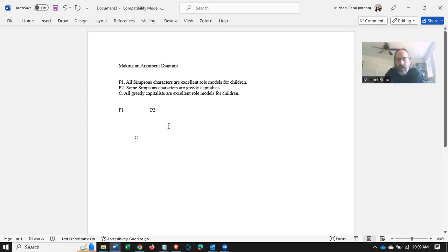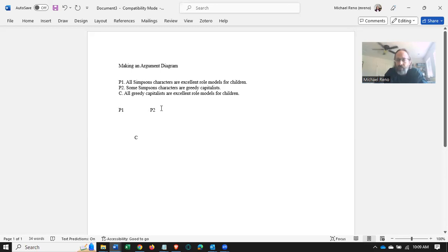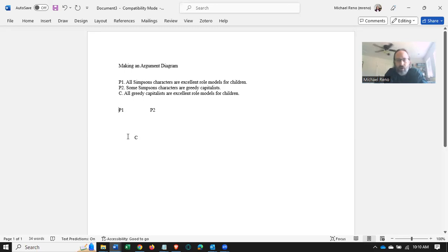So in diagramming, there are really only two distinctions to be made, right? There's conclusions and premises, and then there are dependent and independent premises. So all we really need to understand is these stand for premises, this stands for conclusion, and that an arrow means that the premise leads to a particular conclusion.